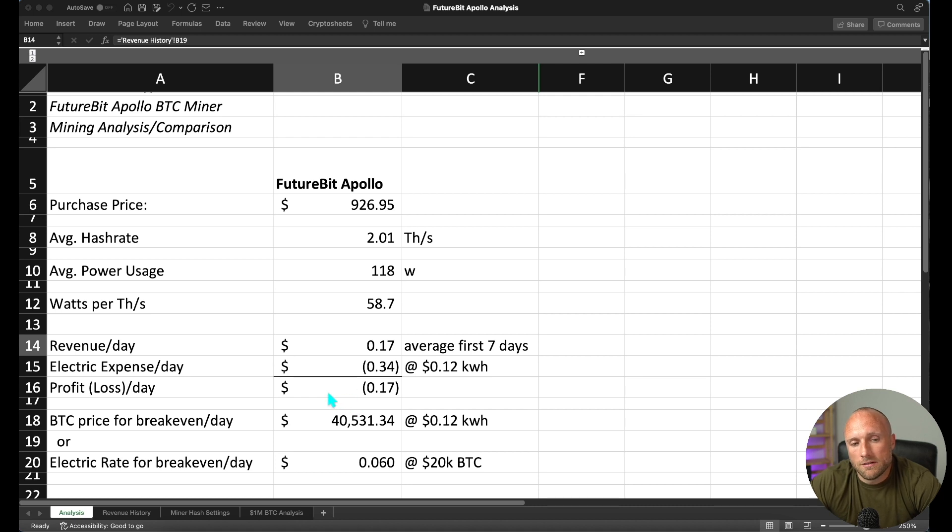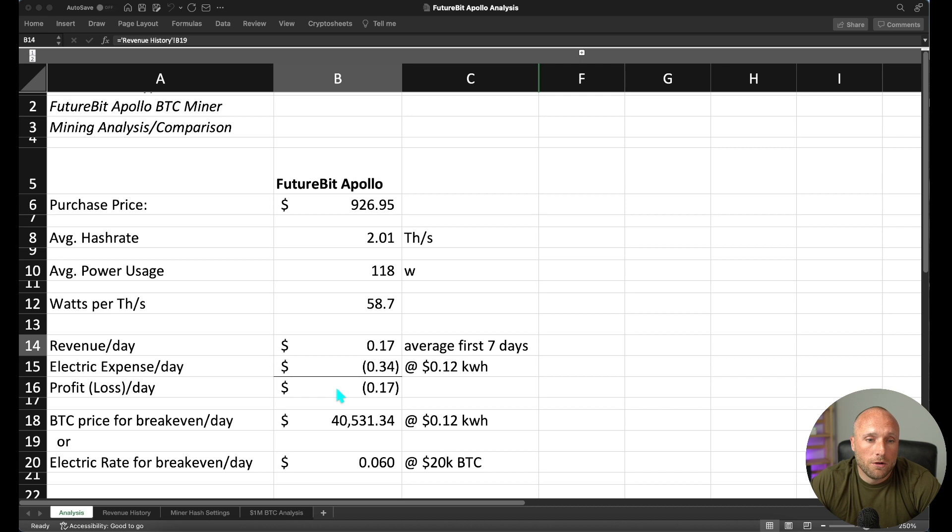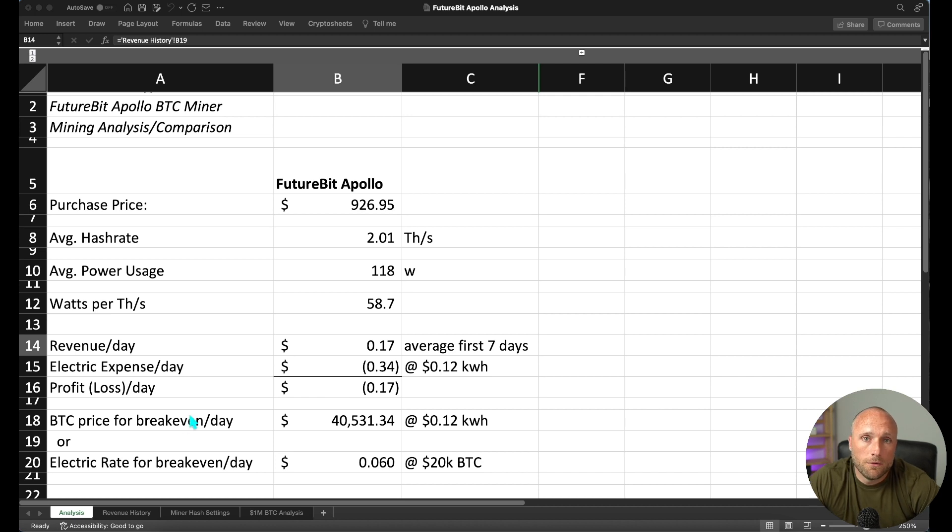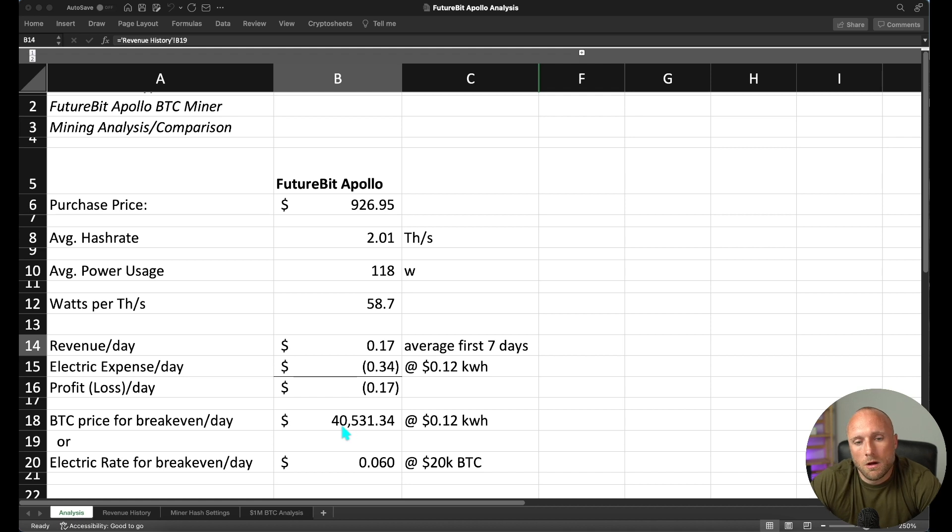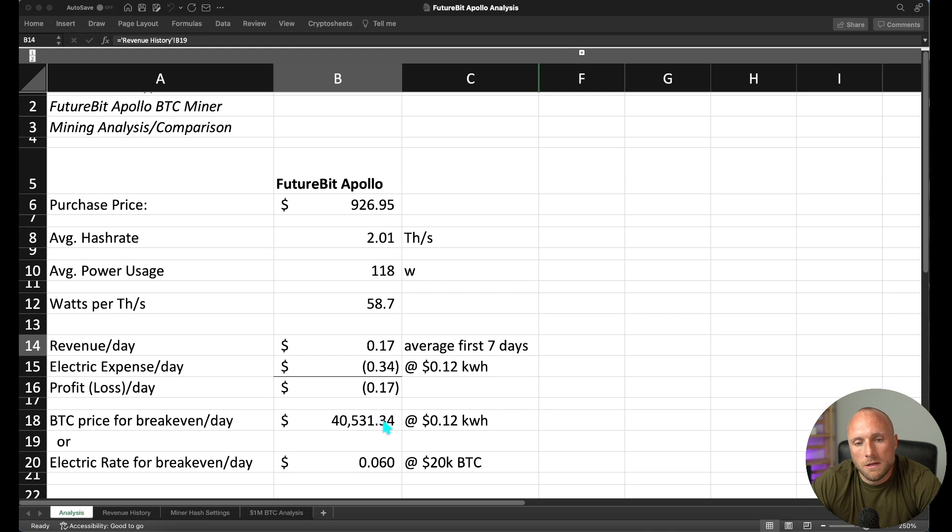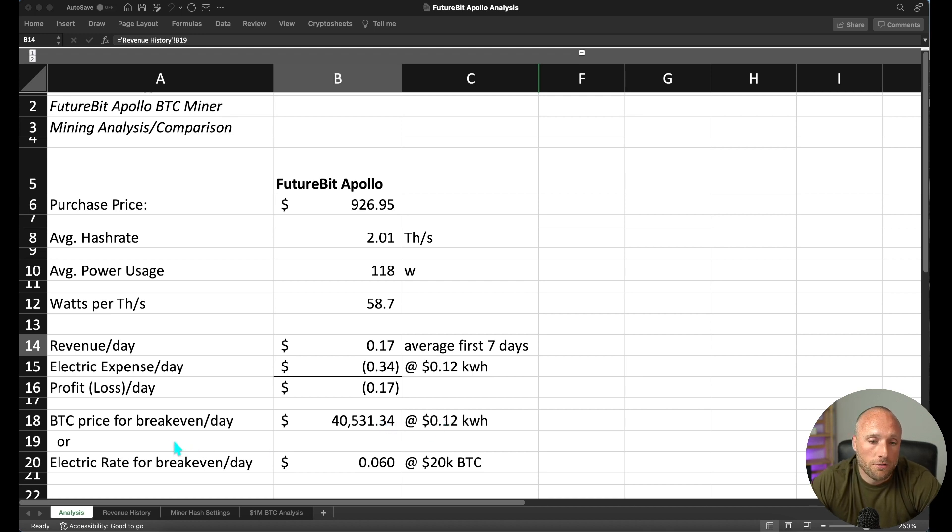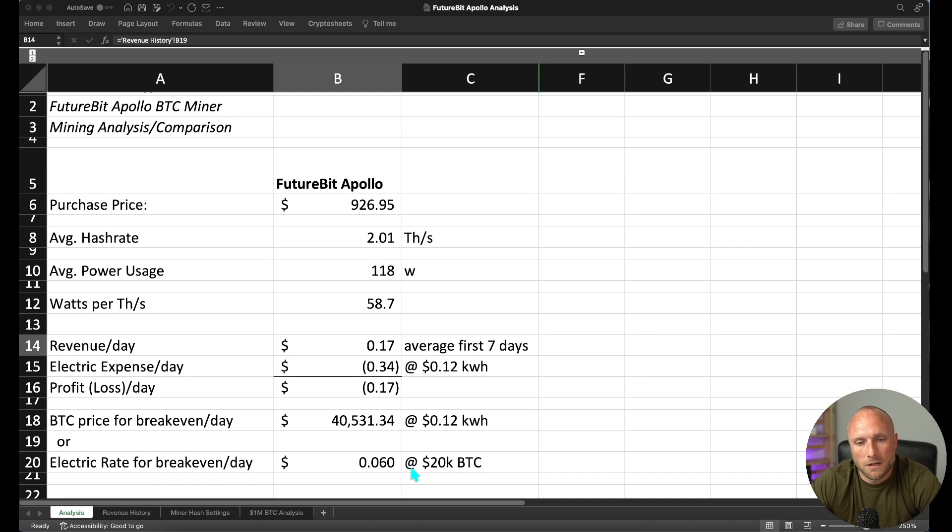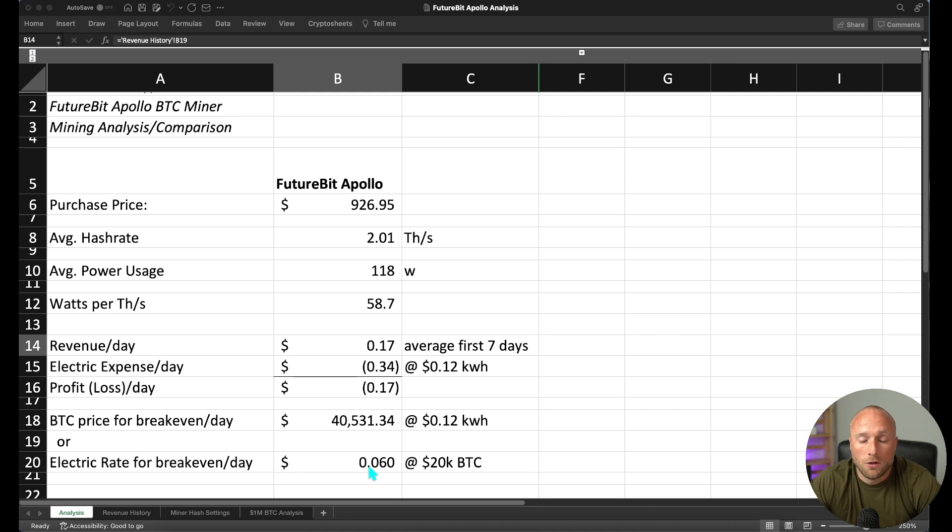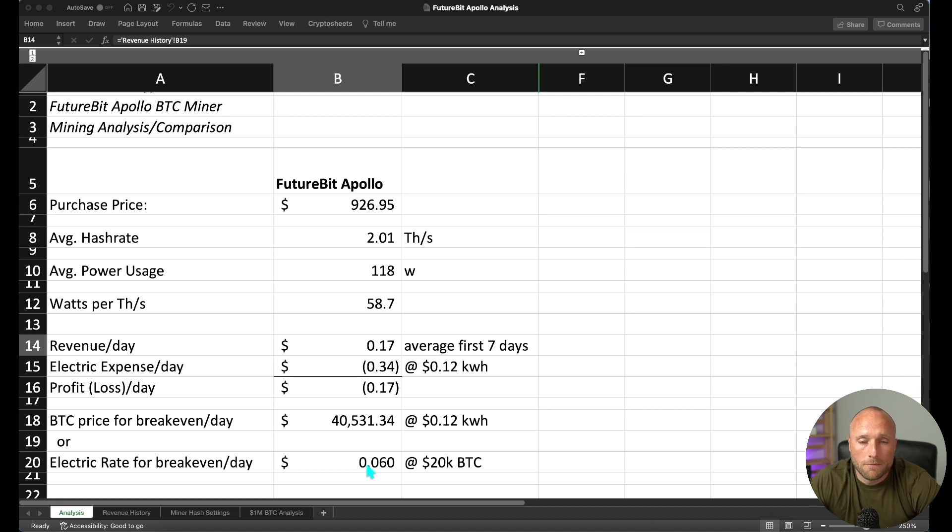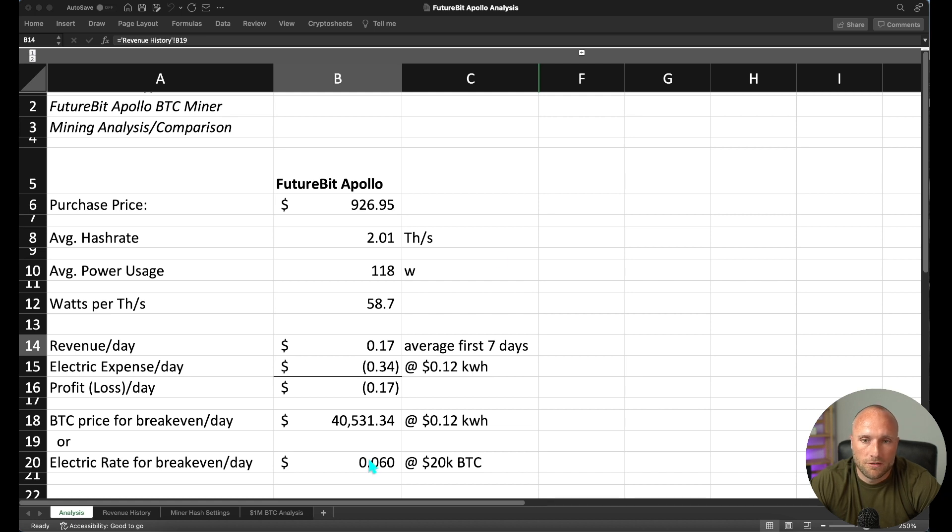So what Bitcoin price would we need for this miner to break even each day? Well, I calculated we would need just over a $40,500 Bitcoin price for this miner to be breaking even at a 12 cent per kilowatt hour electric rate. Or on the other side, what electric rate would we need to break even today at $20,000 Bitcoin? And we're looking at a 6 cent per kilowatt hour electric rate, which is a very low rate, especially for people in residential areas.